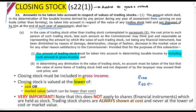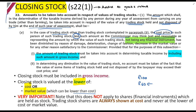Closing stock shall be, in the case of trading stock other than financial instruments, the cost price to such person of such trading stock, less such amount as the Commissioner may think just and reasonable, representing the amount by which the value of such trading stock has been diminished by reason of damage, deterioration, change of fashion, a decrease in market value, or any other reason.